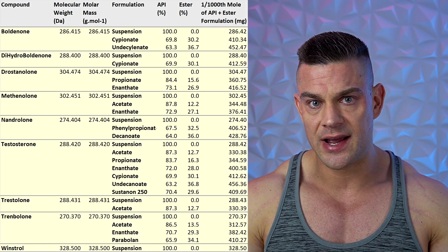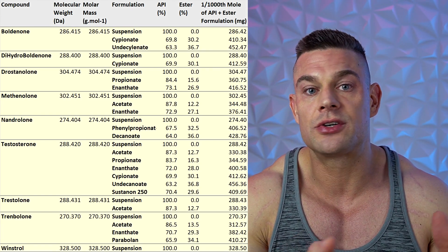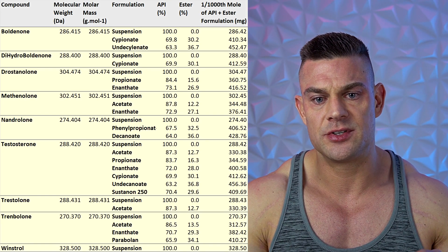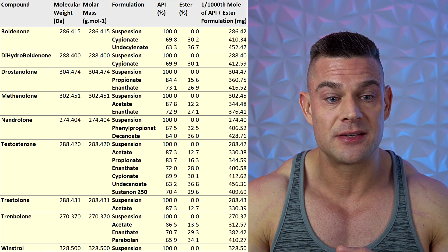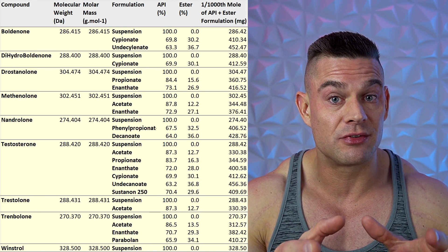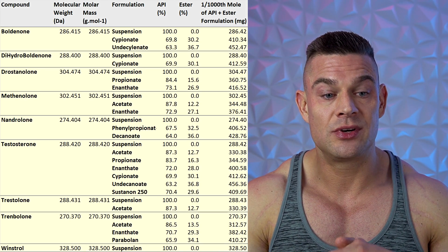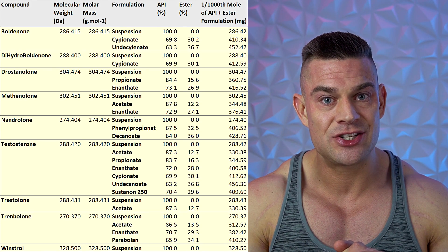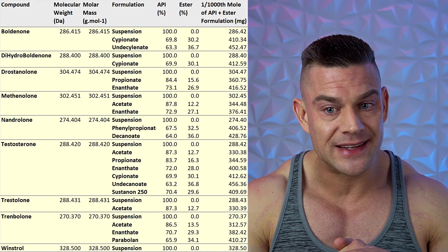I want you to understand that when we make comparisons on a milligram basis, certain formulas have a different ester — which is a larger or smaller percentage of the active pharmaceutical ingredient — but the molecular weight is also different, which means the molar mass or one thousandth of the molar mass represented in milligrams changes quite a bit. For example, for the exact same amount of molecules of boldenone and trenbolone, we'd need 452 milligrams boldenone undecylenate to get the same amount of molecules as 313 milligrams trenbolone acetate. That's a big difference on a milligram basis, but we get the exact same molecules.